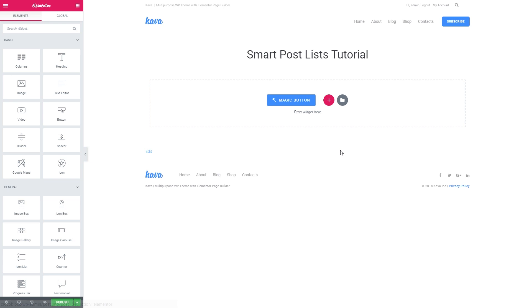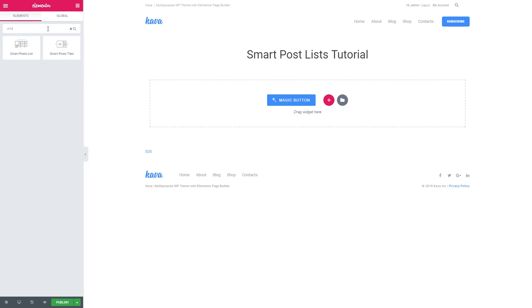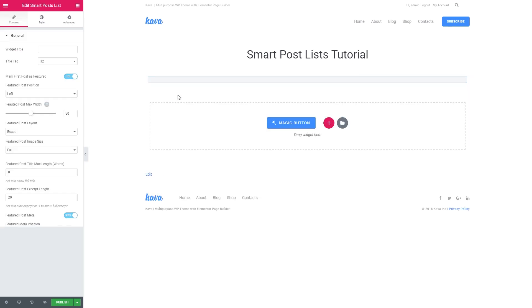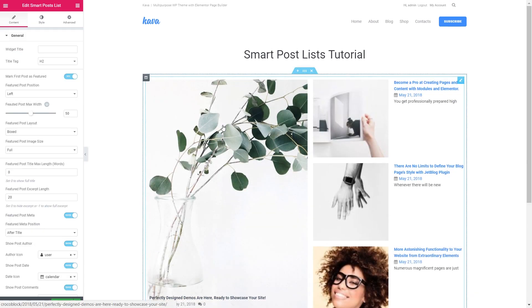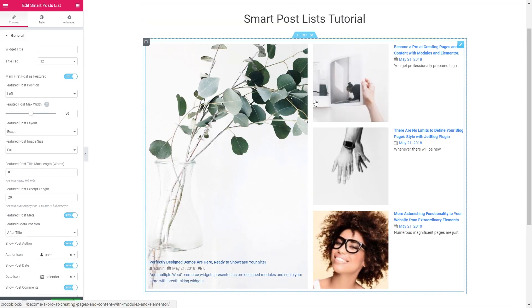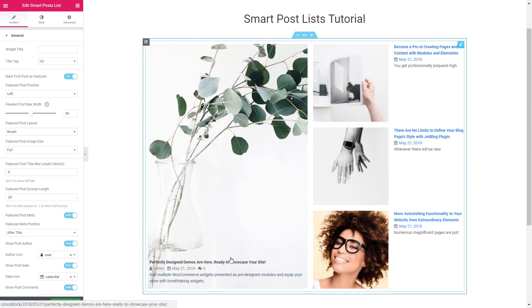Let's head over to Elementor Editor where I've got a blank page. I'll go to Elements and search for smart post lists. This widget is a part of JetBlock plugin and now I drop it onto a new section and it gives me a basic preset which I'm going to be customizing.